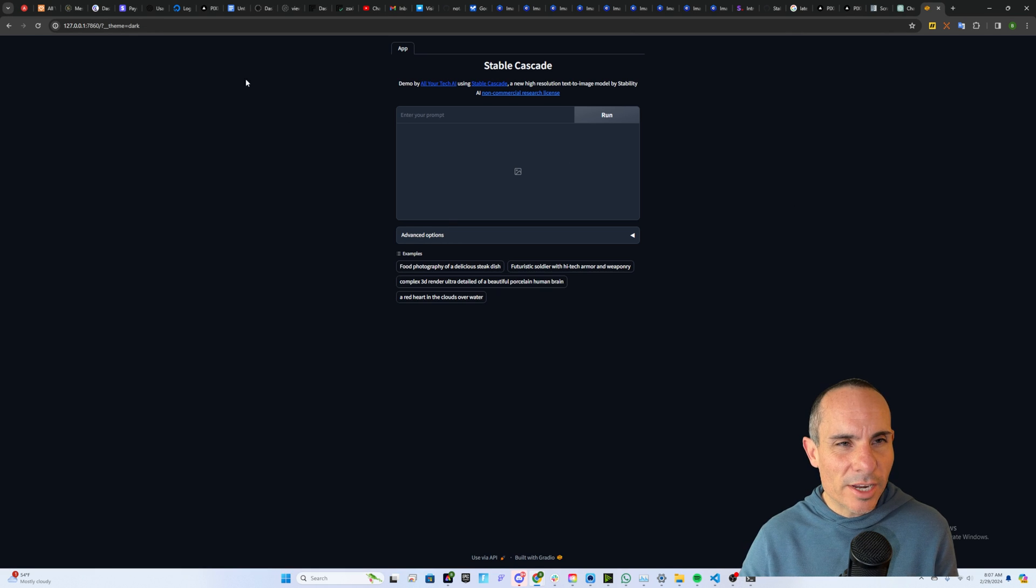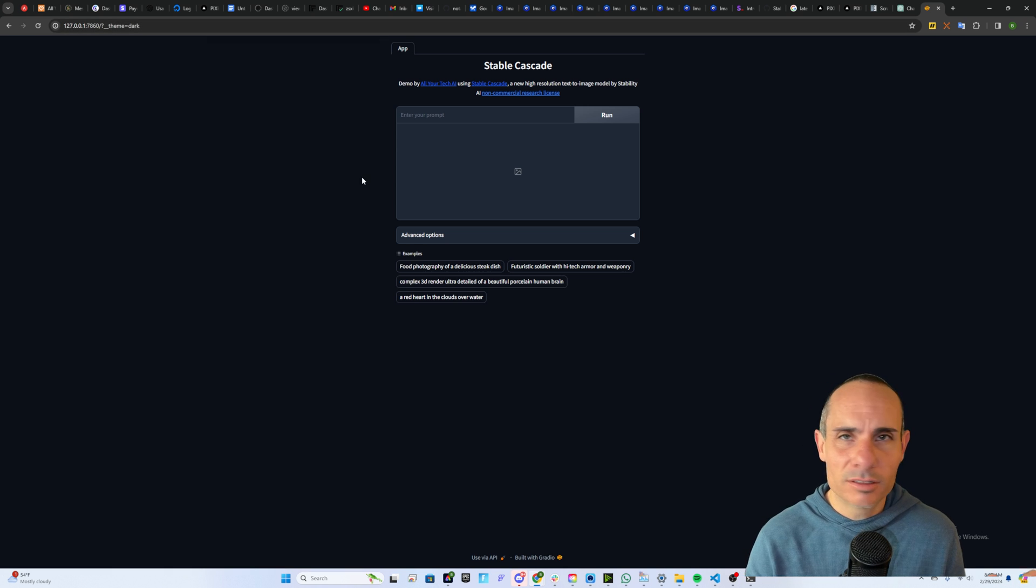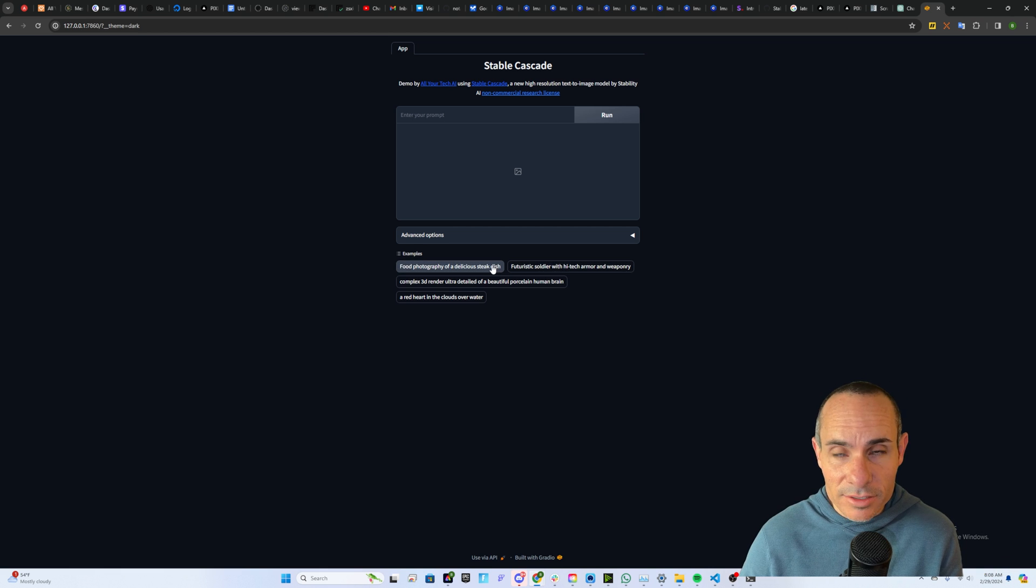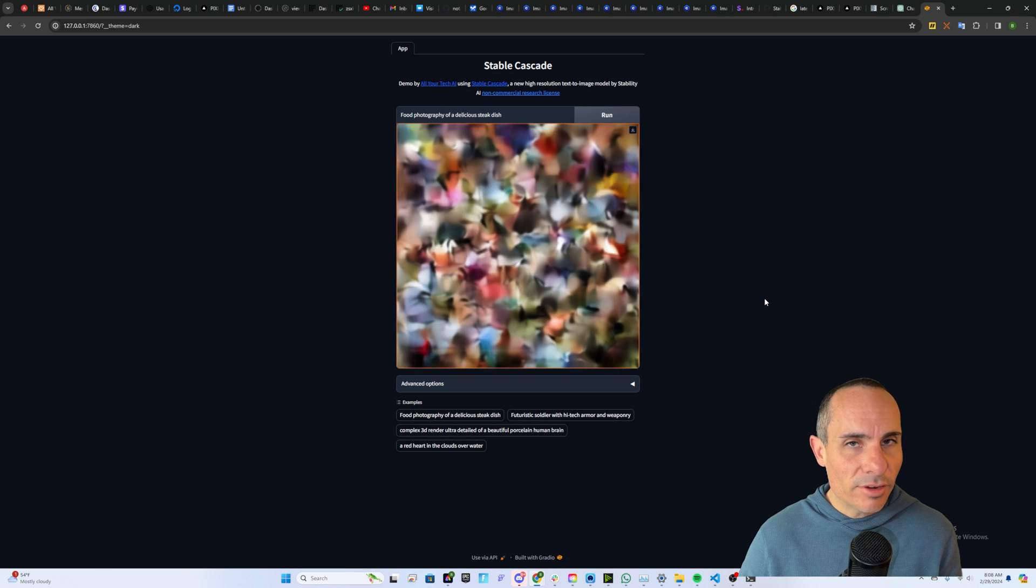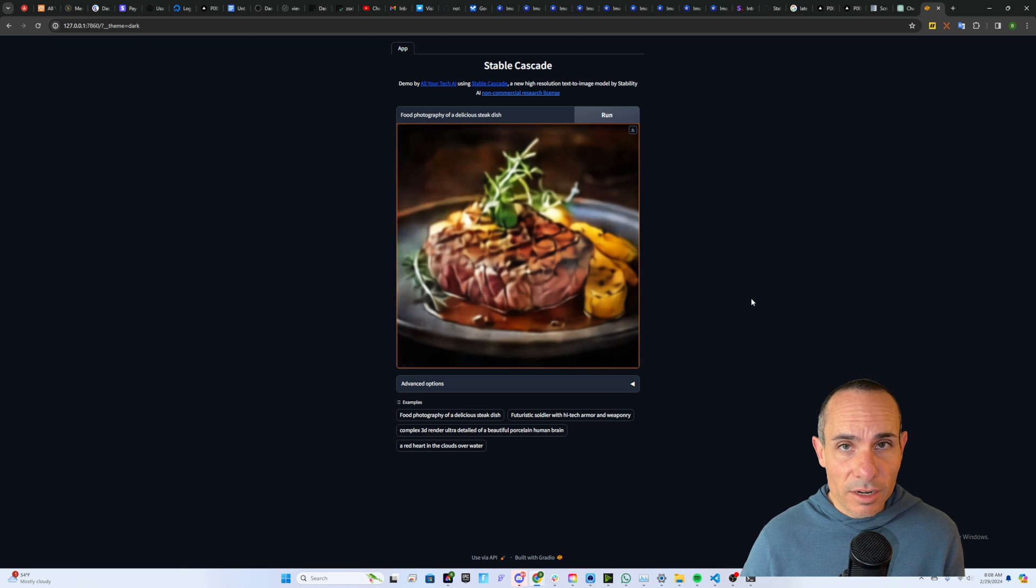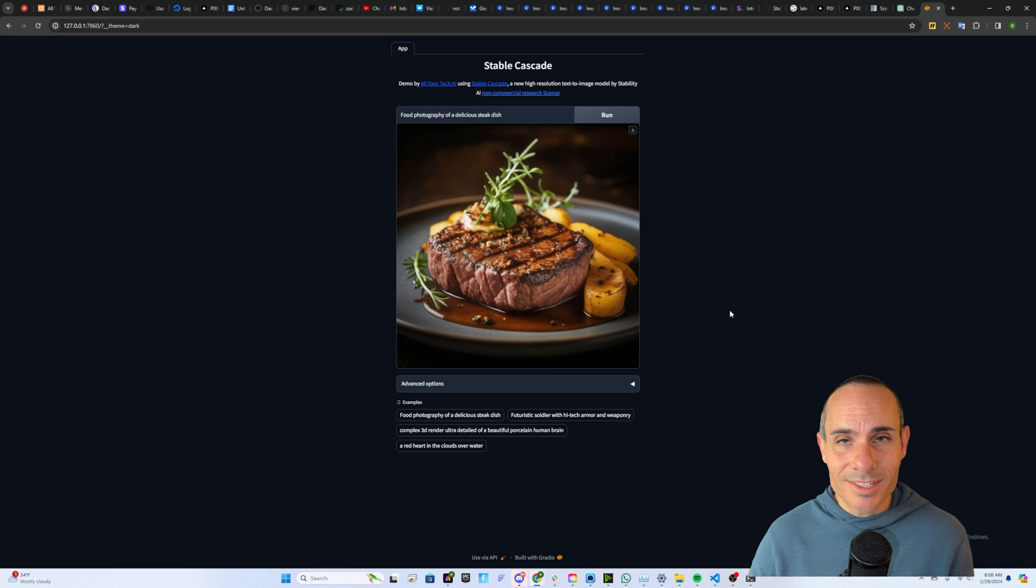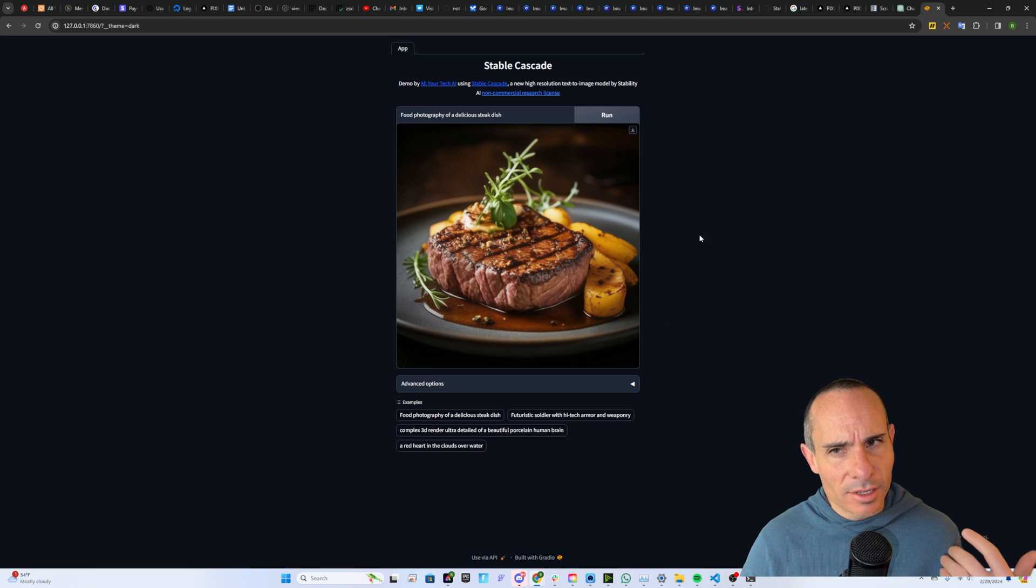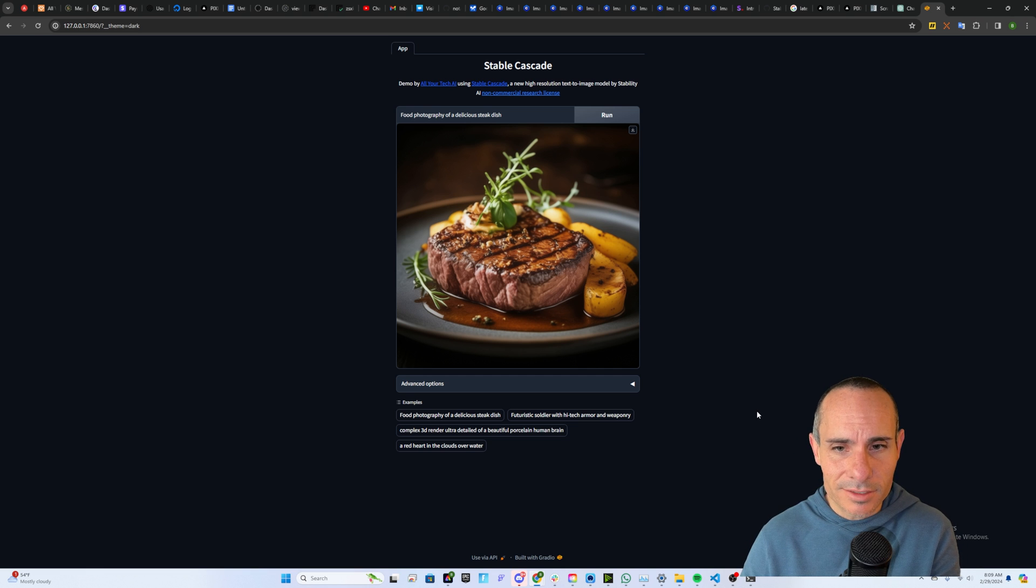That's going to fire up, and then you're going to have a web browser window pop up that's going to have Stable Cascade up and running in just a few seconds. And I'll give you a tip for Gradio. When it starts up, you can do question mark, underscore, underscore, theme equals dark. It's going to take it into dark mode, a little bit easier on the eyes. Now you can see down at the bottom, food photography of a delicious steak, futuristic soldier. These are example prompts that I've added to this system, so you can get started with just clicking on one and hitting the run button. Just like every other version of Stable Diffusion you've had, you're going to get this sort of static, funny looking image, and it should run fairly quickly.